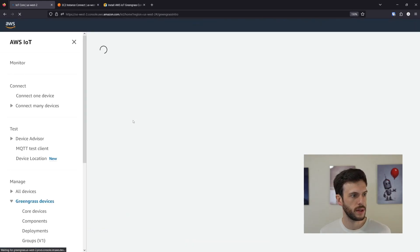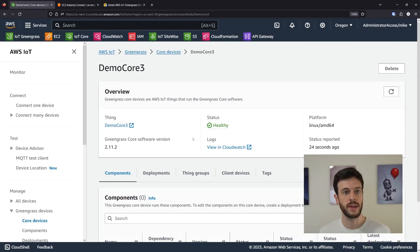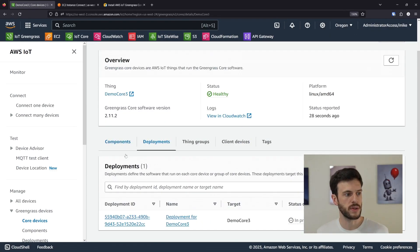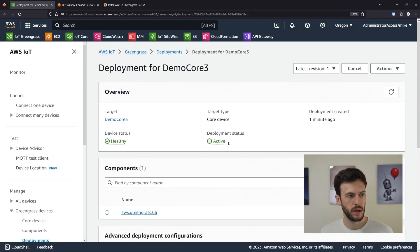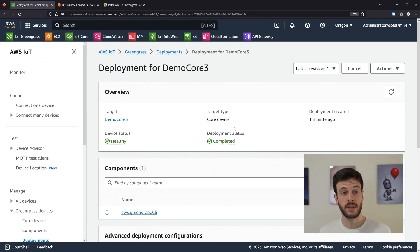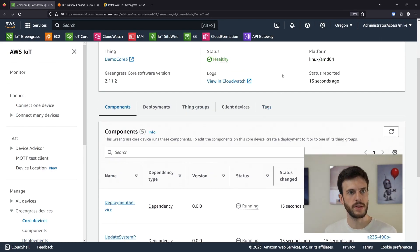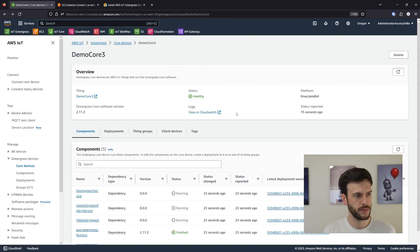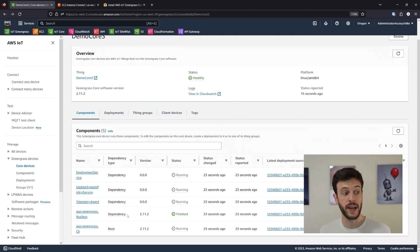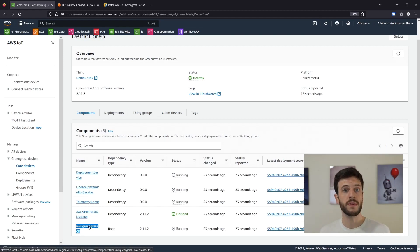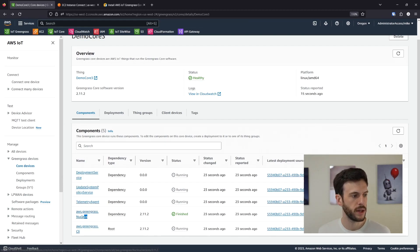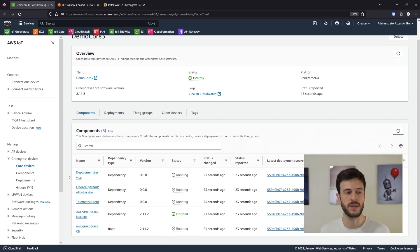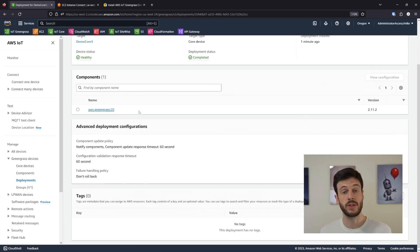We can verify by looking in the cloud — on our list of core devices, we've now got demo core three. There are no components on it yet, but if we look at the deployment, we can see it's active, meaning it's currently deploying software onto that Greengrass core device. Now it's complete, meaning the deployment was successful. If we look at the core device, we can see all of these components are available. The only one deployed is the CLI, but all the other components are available because the CLI depends on them — Greengrass manages dependencies for you if they're specified correctly.